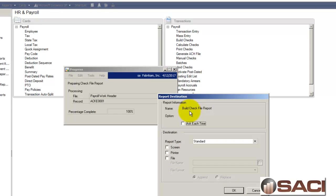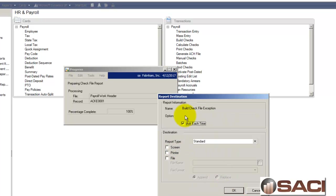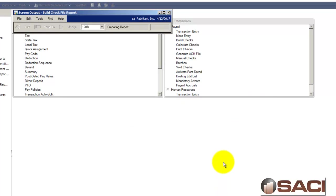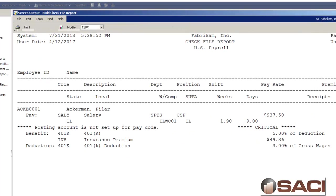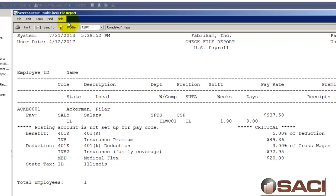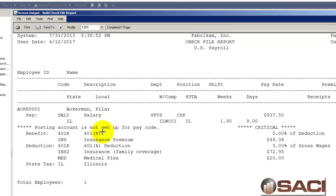And it prompts me to print the Build Check File report as normal. Now I'm going to print this to the screen and I'll show you why. And now I get this option, Build Check File Exception Report. The first report that comes up happens to be the normal one that you're used to seeing, the one that's been around a while, the check file report. Now you can see I have an error message on this one that posting account is not set up for the pay code.